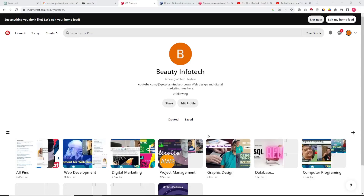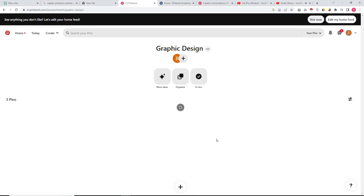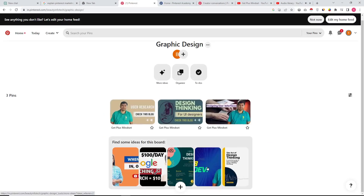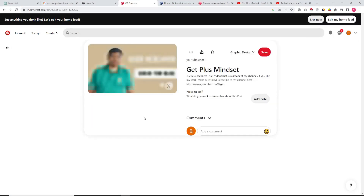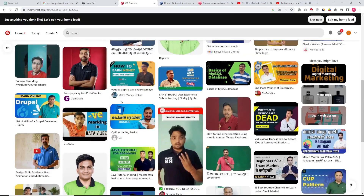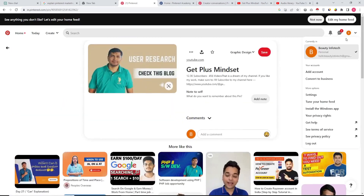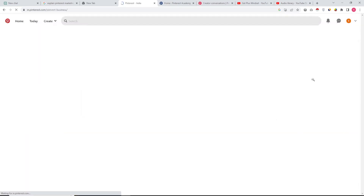Hi friends, hope you are doing well. In this tutorial we are going to discover the use of Pinterest as a social media platform. Using this social media platform you can get various types of visual ideas for your next project — whether making a new recipe, decorating your home, or collecting new ideas.